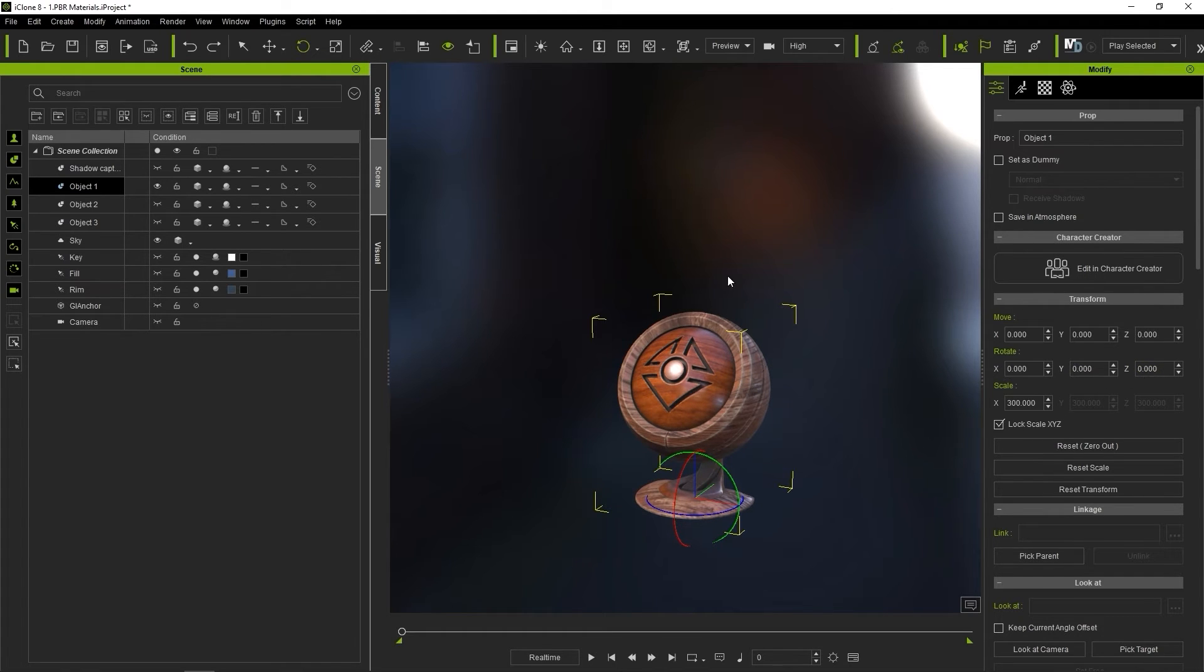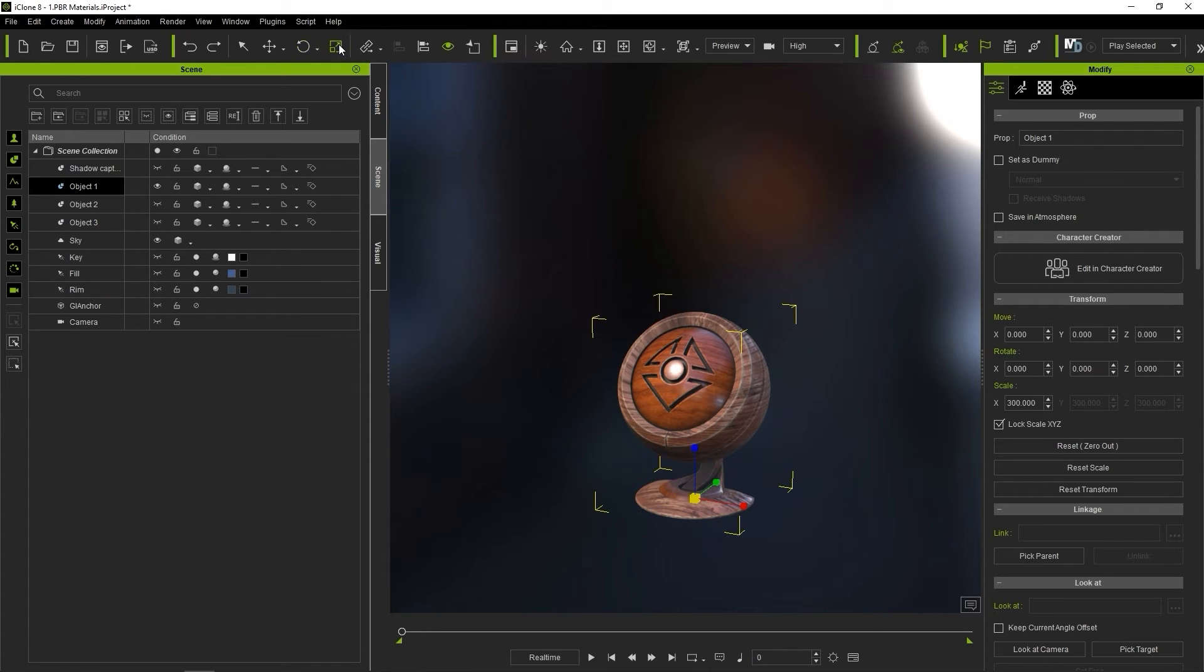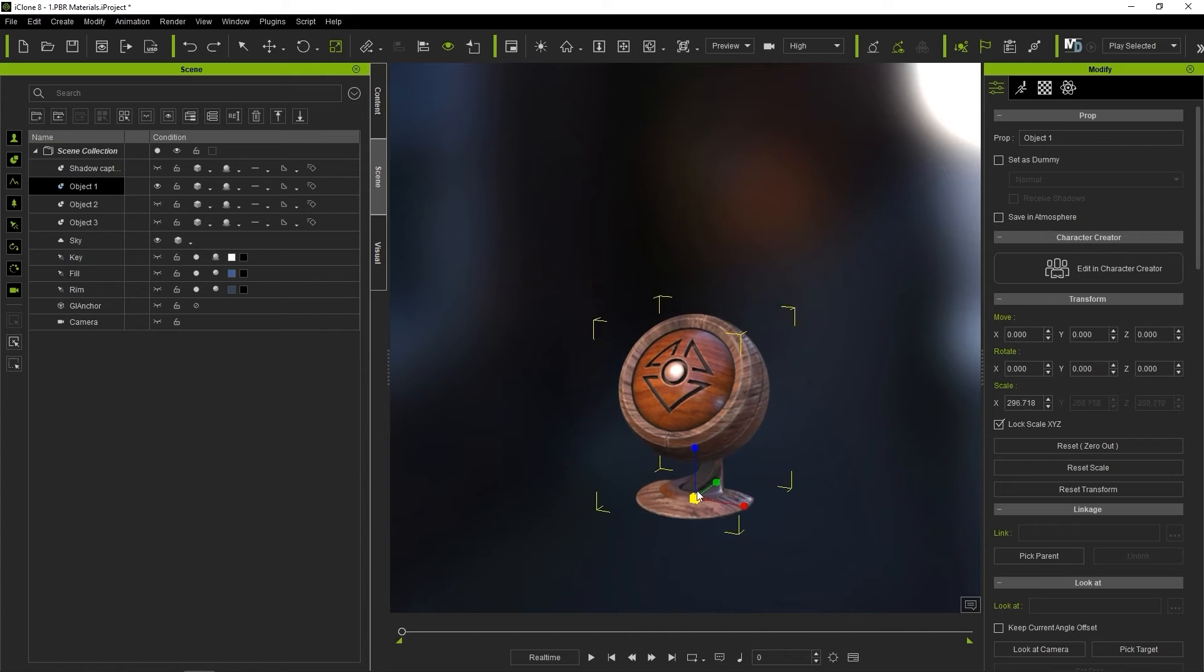Scale is activated with the R hotkey. You can scale uniformly by using the yellow box in the middle or lock the scaling to a specific axis.